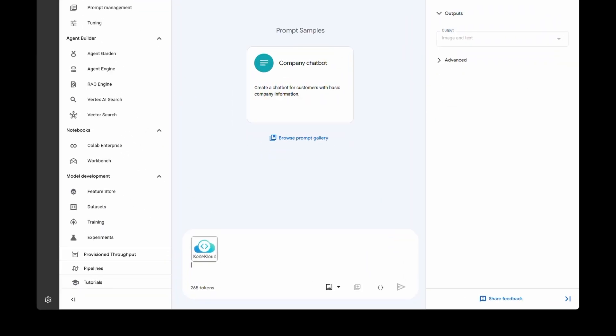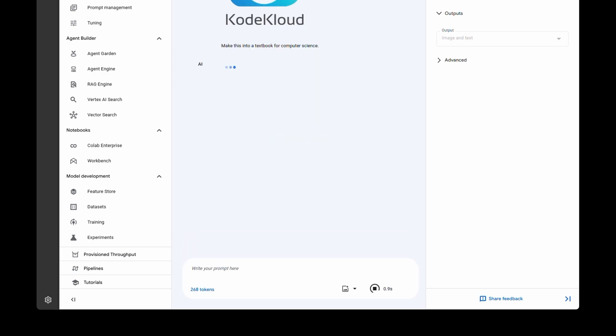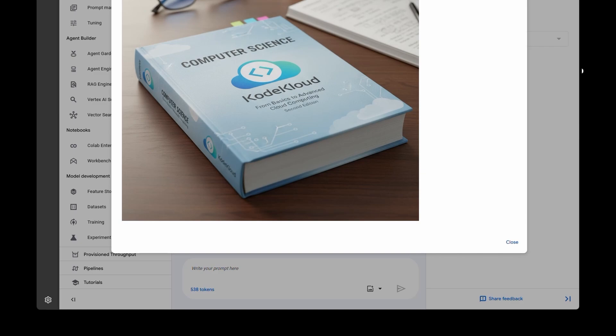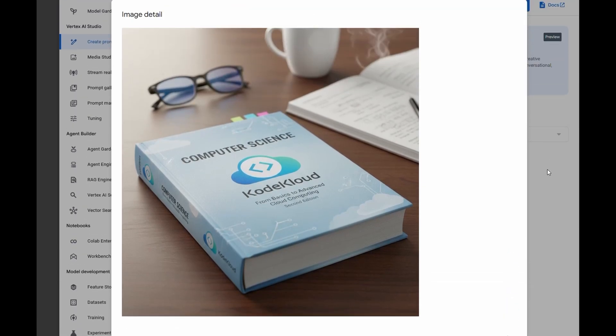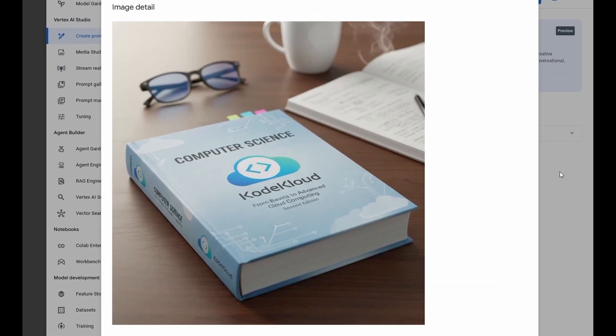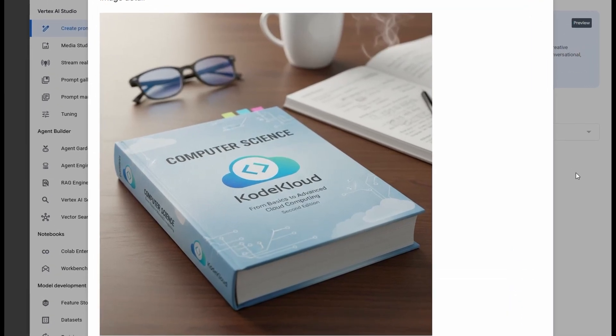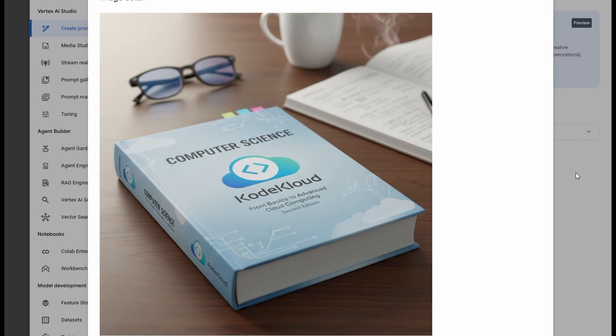For example, you can simply drop an image and ask the model to do something like make this into a textbook for computer science. And the model will not only preserve the text inside the original document with blazing speed, follow your prompt, and essentially maintain their character consistency like this.